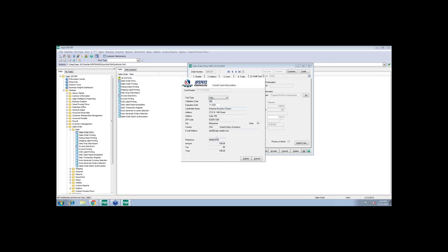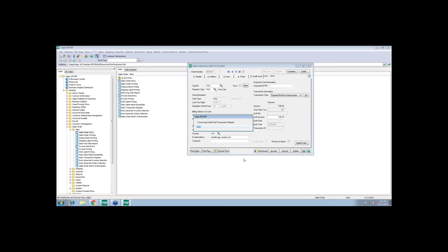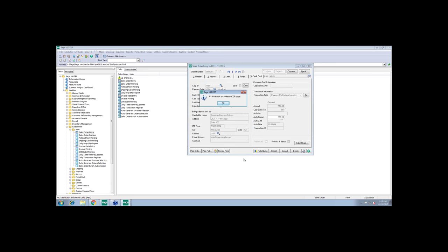I'm going to go ahead and submit the card that was already set as a default, but you can also change the card or add a card on the fly. We created a modification that will allow you to turn the validation code requirements on or off. In my case, it is required, so I must enter the validation code. Notice how I'm referencing the sales order number and the amount has been prefilled for me. Now, in the background, Level 3 processing is happening as we speak. We're actually gathering the data that Visa and MasterCard require.